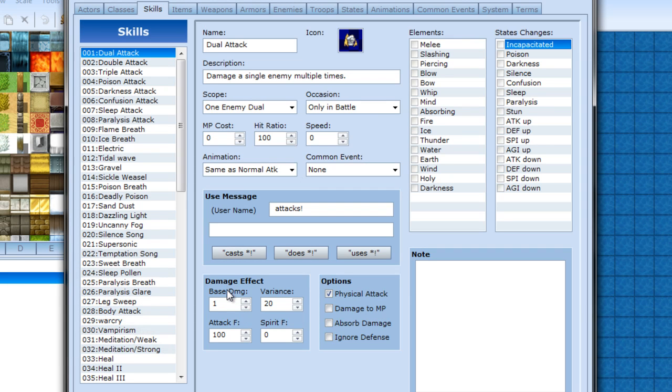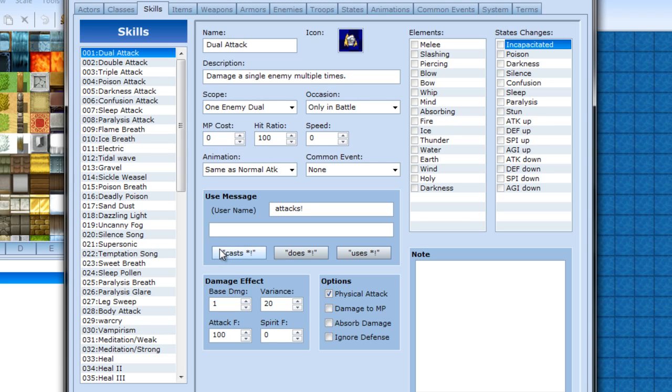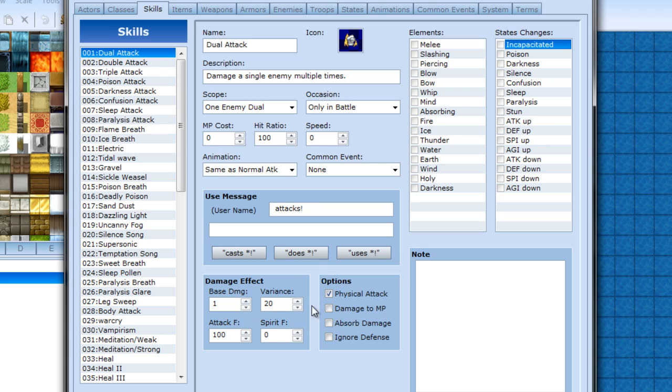And base damage is wherever your - whatever you set for the default value for this single attack. Then add in the character's attack stat. Everything. Variance I believe is the range of damage going above and below.